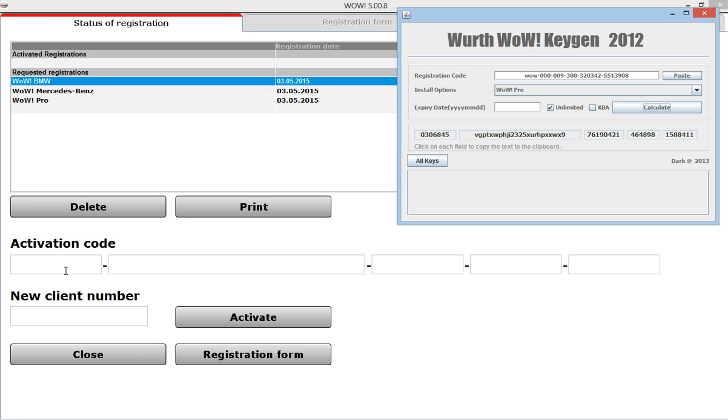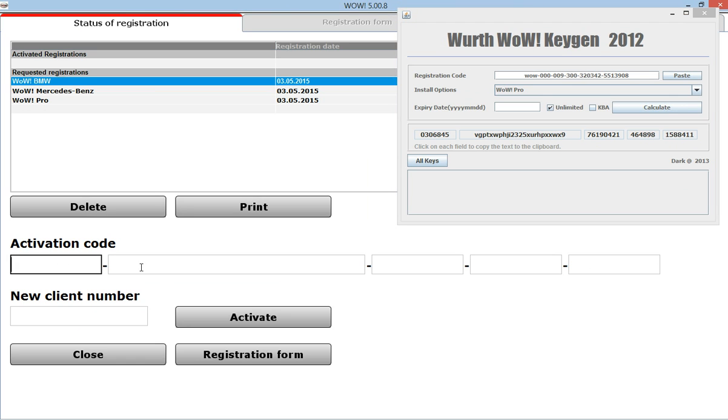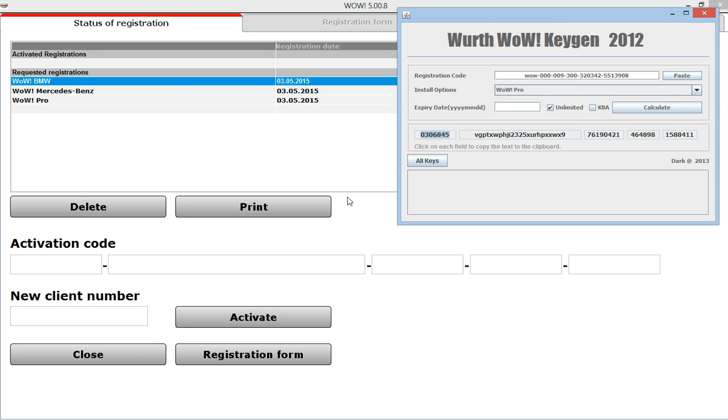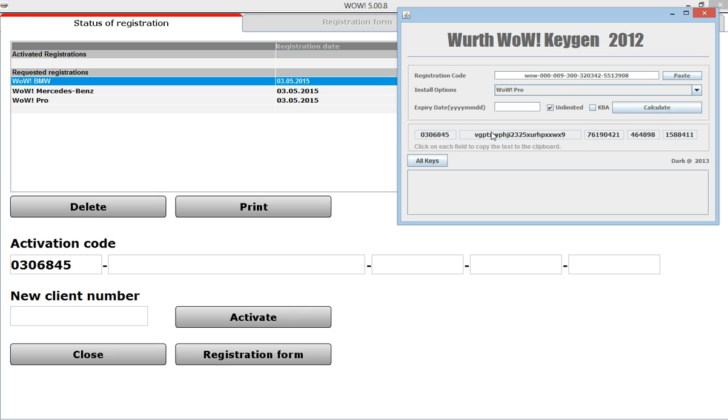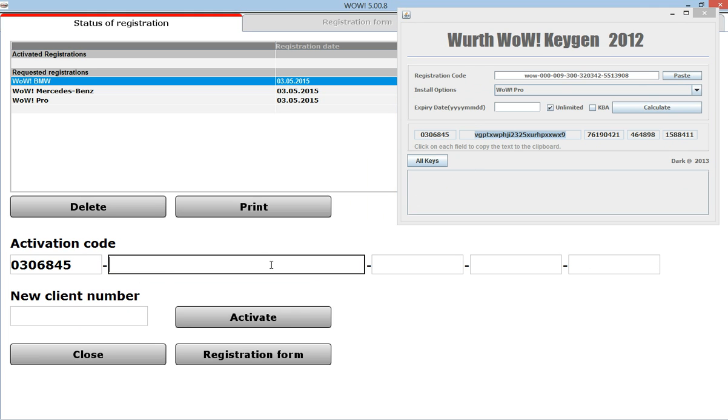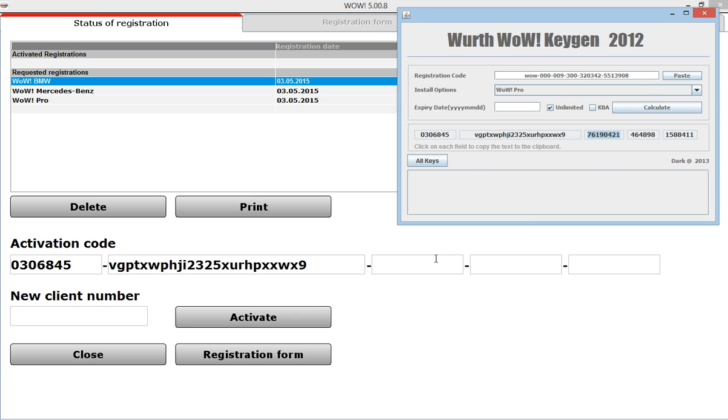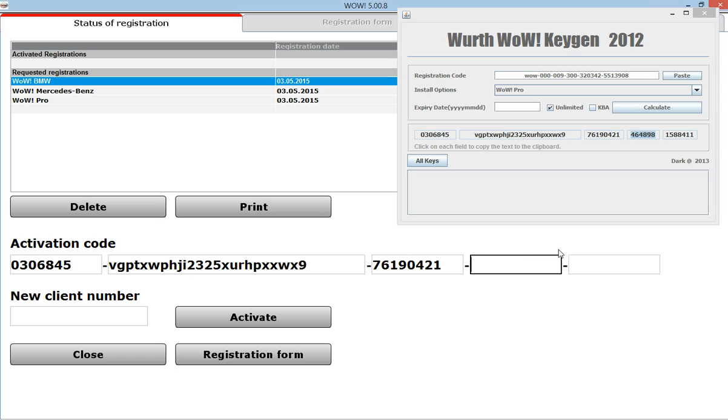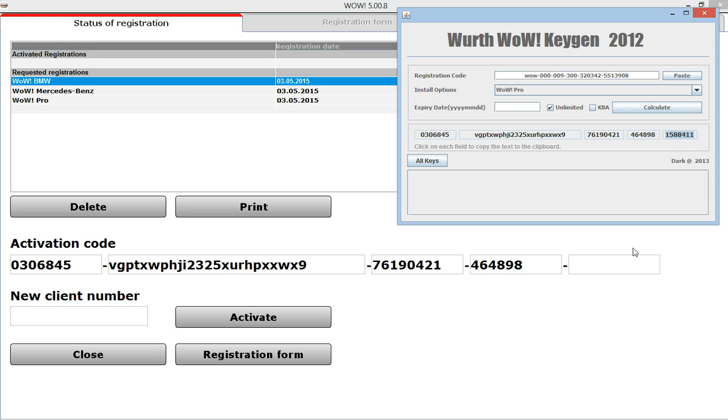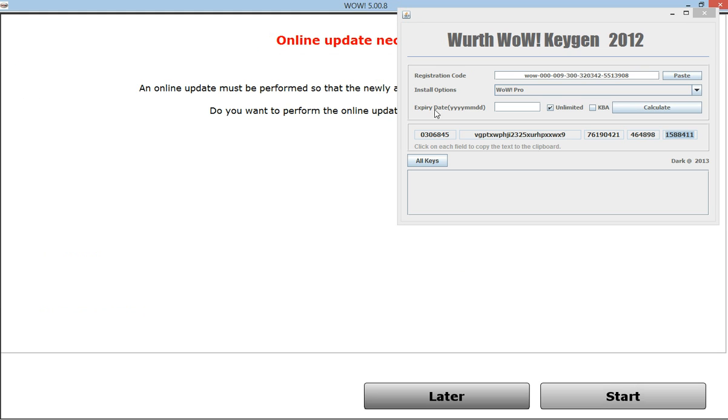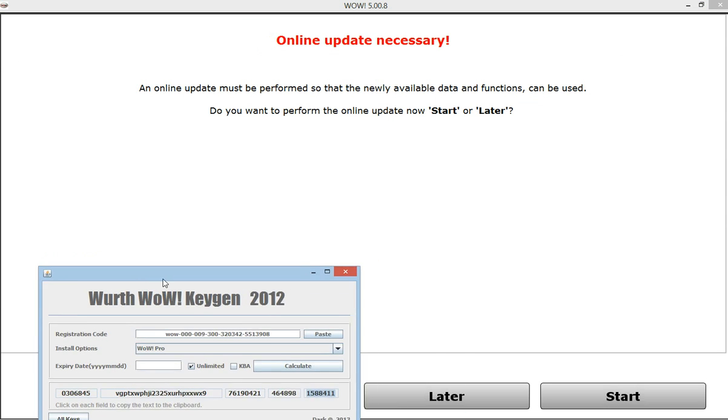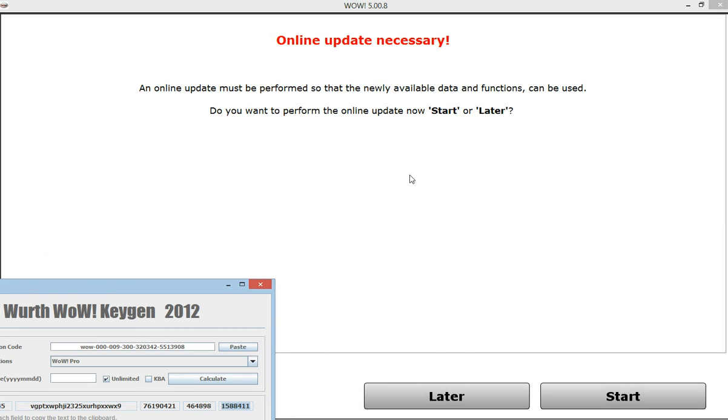Enter the activation code. Enter new client number, it was 999, and press activate. In this page it will ask you to update online, so just don't do it, just press later.